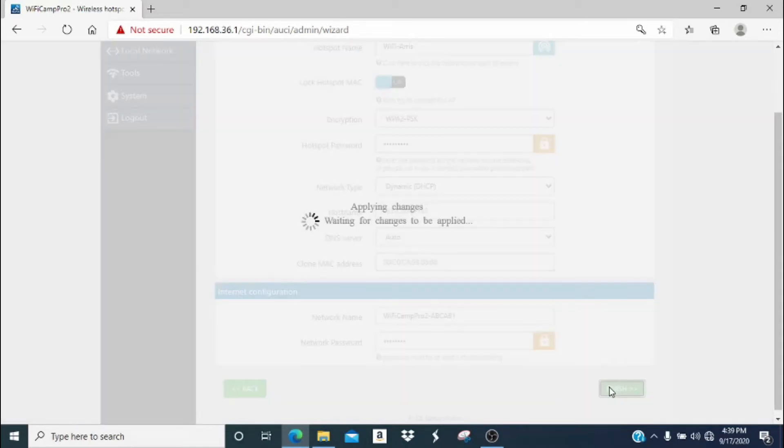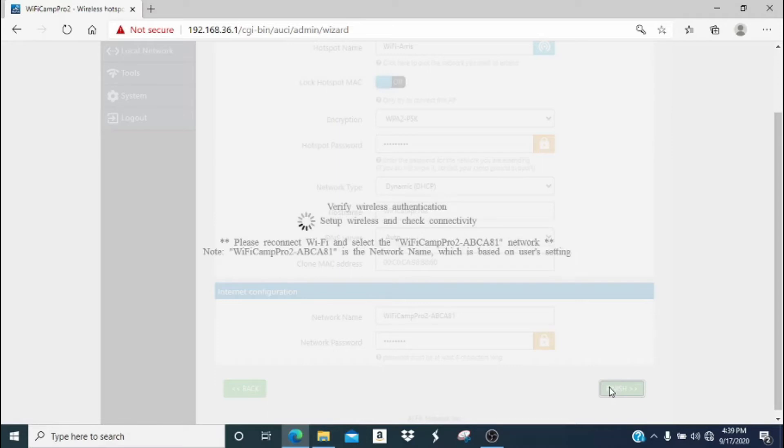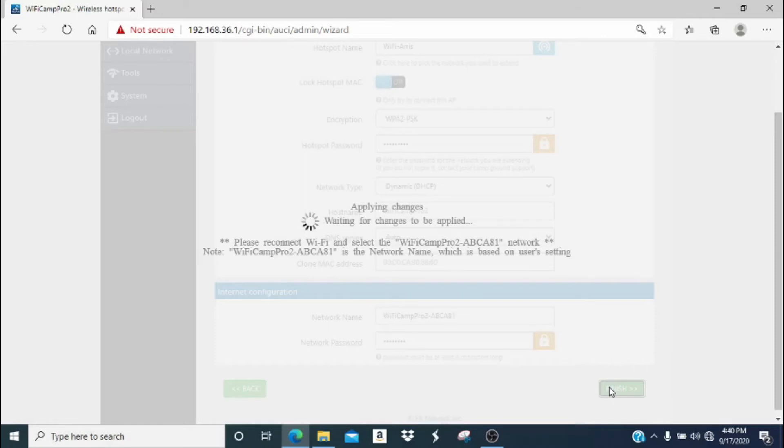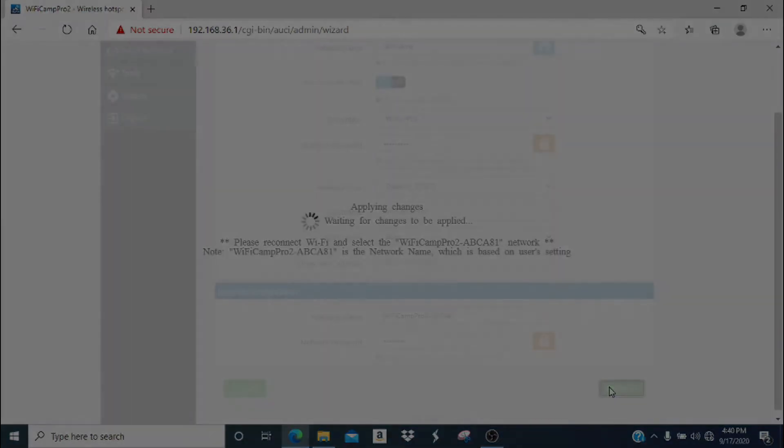You will see a screen that says applying changes, wait for changes to be applied. Then, you will now see another notification that says please reconnect Wi-Fi and select the Wi-Fi Camp Pro 2 network. What you're going to want to do is wait about 45 to 60 seconds before attempting to reconnect your Wi-Fi to the Camp Pro 2 network. This is because there are some changes that are happening in your R36a router that take about a minute to finish. So again, I'm going to speed up the screen here.